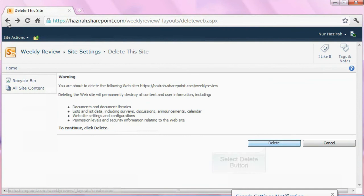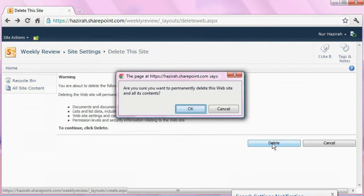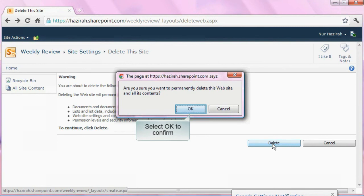Thereafter, select the Delete button to delete the workspace. A dialog box will appear upon selecting the Delete button. Click OK to confirm your action.